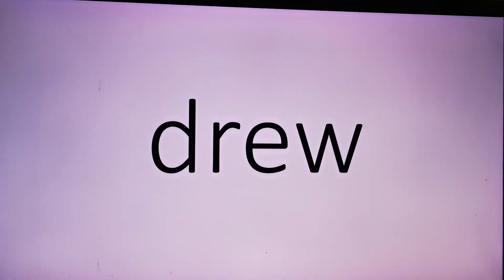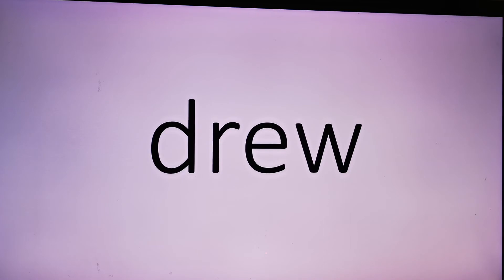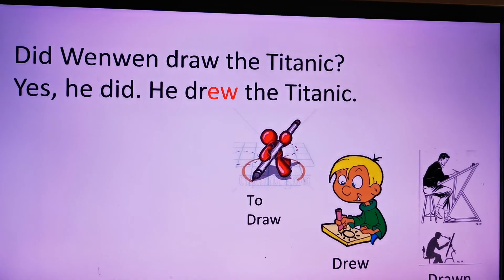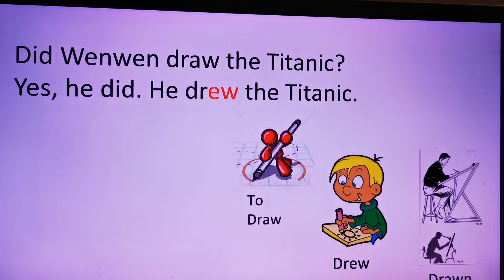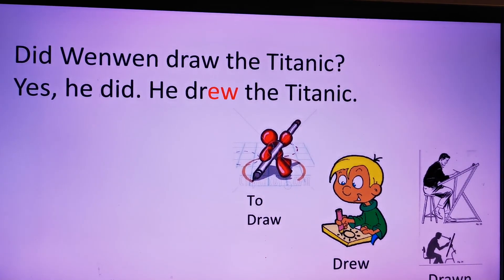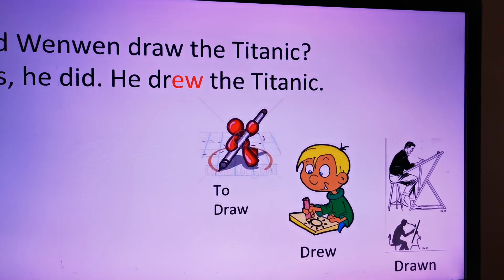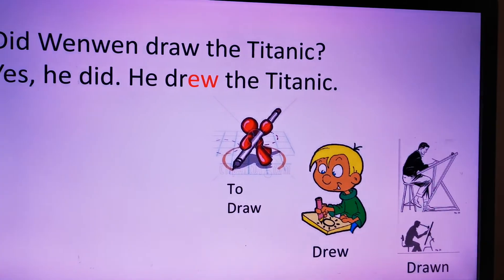Drew, drew, drew, drew, drew. Did Wenwen draw the Titanic? Yes, he did. He drew the Titanic. To draw, drew, drawing.